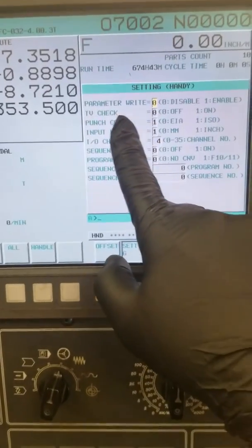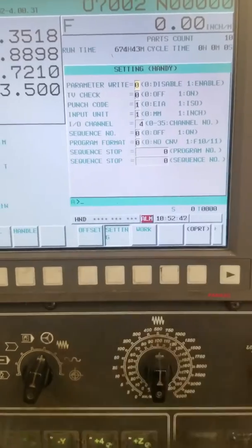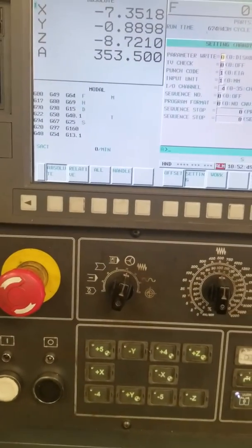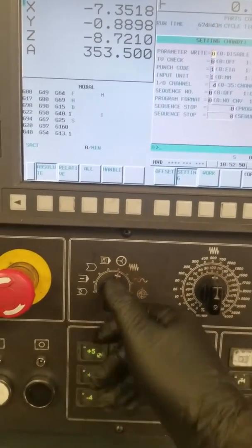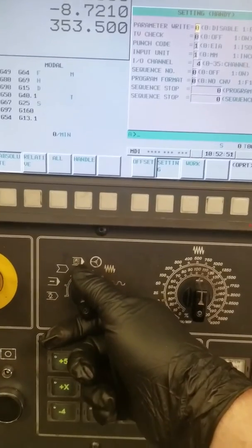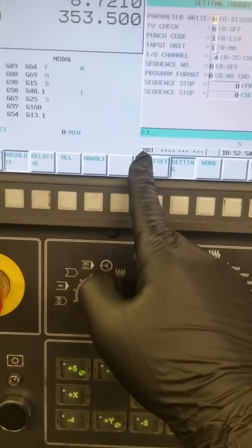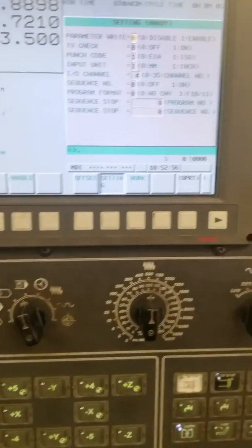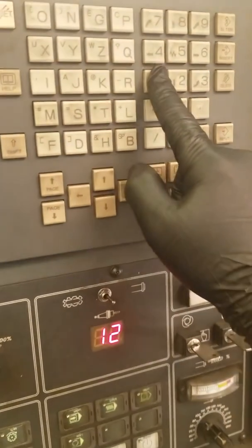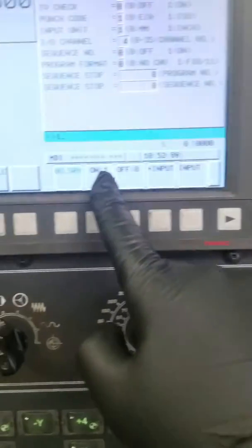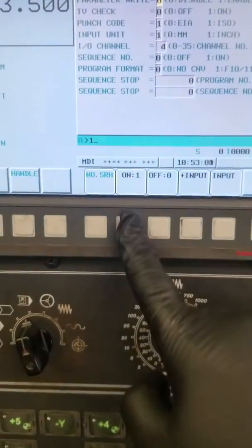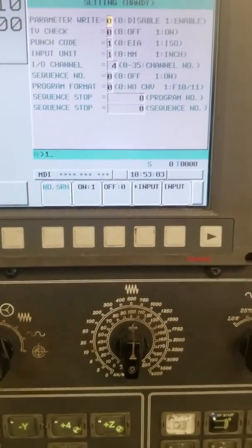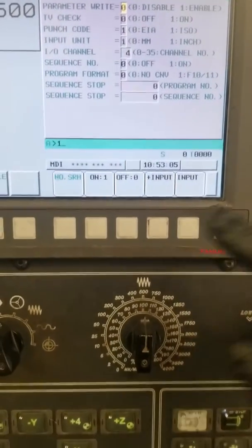Right here, parameter write. You got to make sure that you are in MDI right here and type a one and on, or just one input.